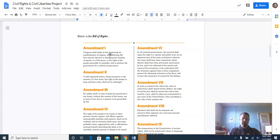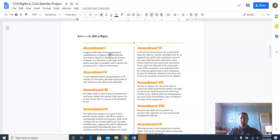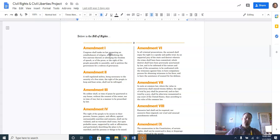You actually have the physical text of the amendments in the directions, because depending on the topic you pick, it might apply to different amendments. So I put that on there so you'd have one less thing to go out and search for as far as the text of the Bill of Rights.